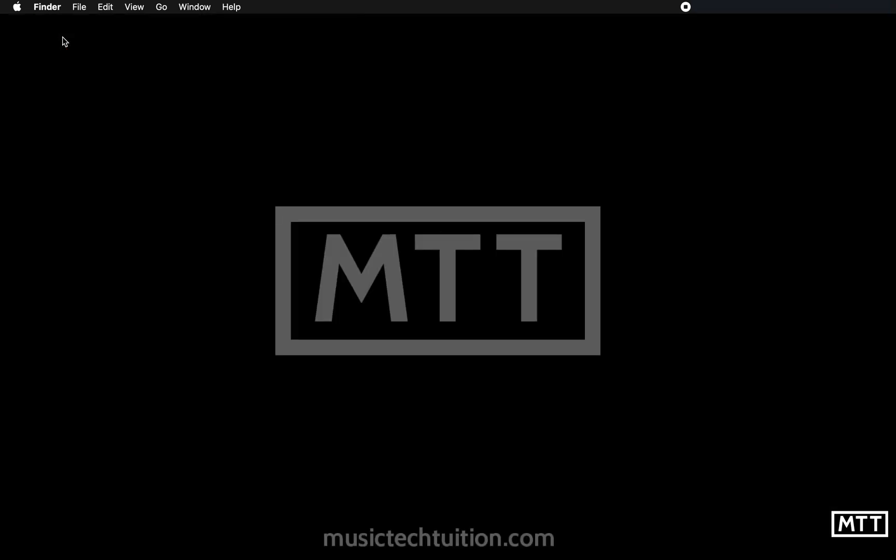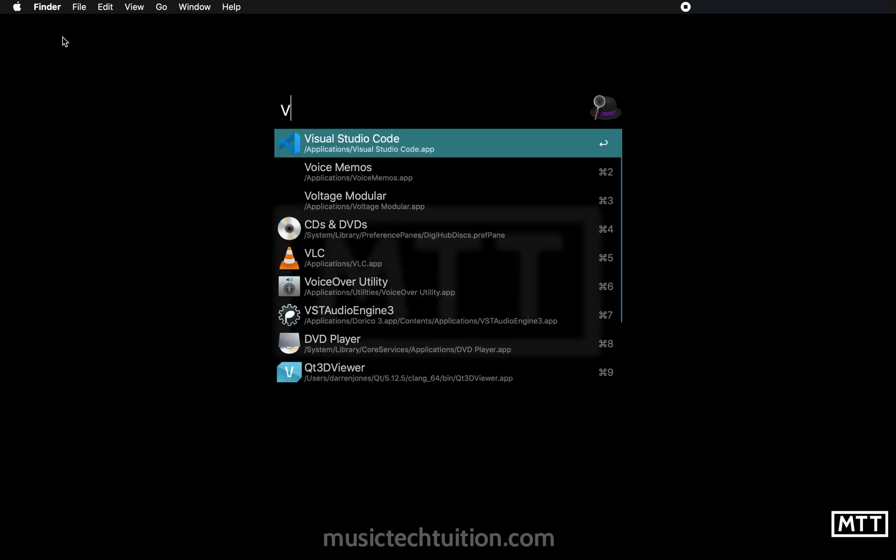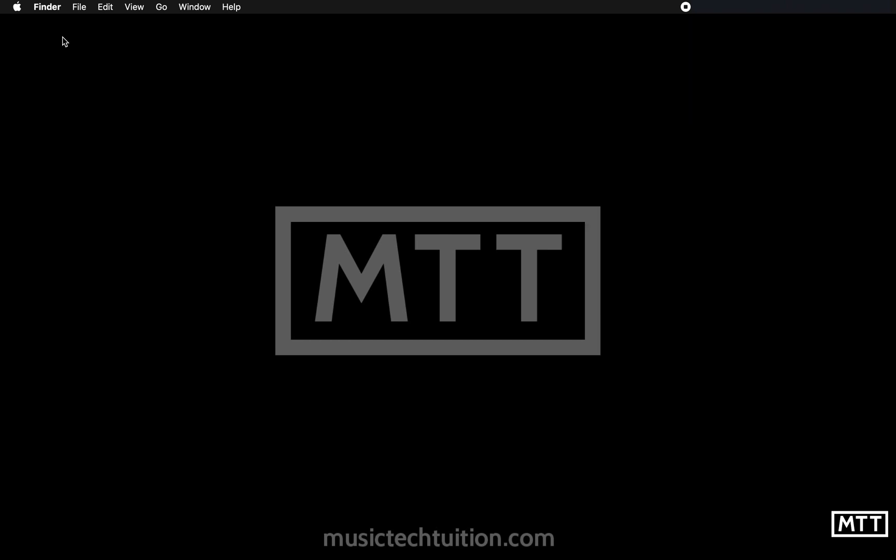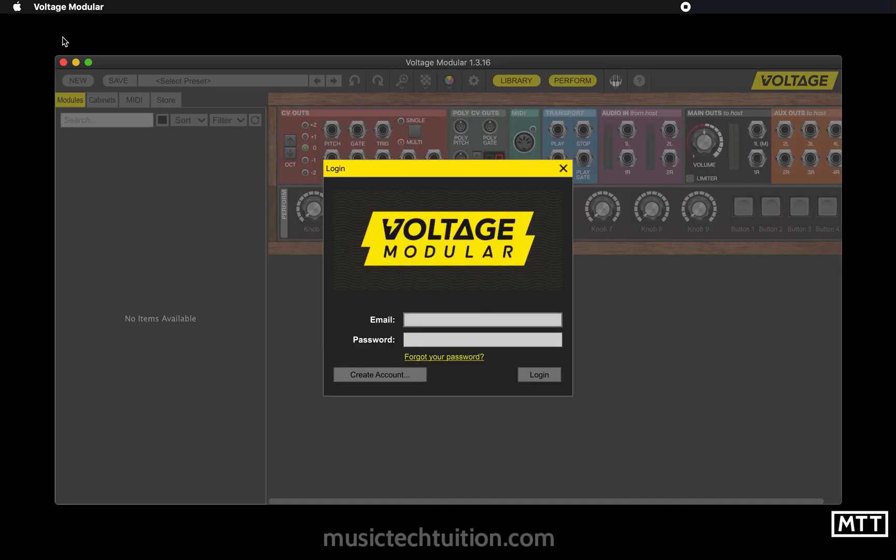So now I'm going to load Voltage Modular. I use Alfred on the Mac, but the same kind of thing on Windows—if you just tap the Windows key and type the first few letters and away you go. Now you'll need to sign in with the email and the password that you used to set up your account. That's fairly straightforward. I use a password manager, so I don't even know what my passwords are. I just copy and paste everything.